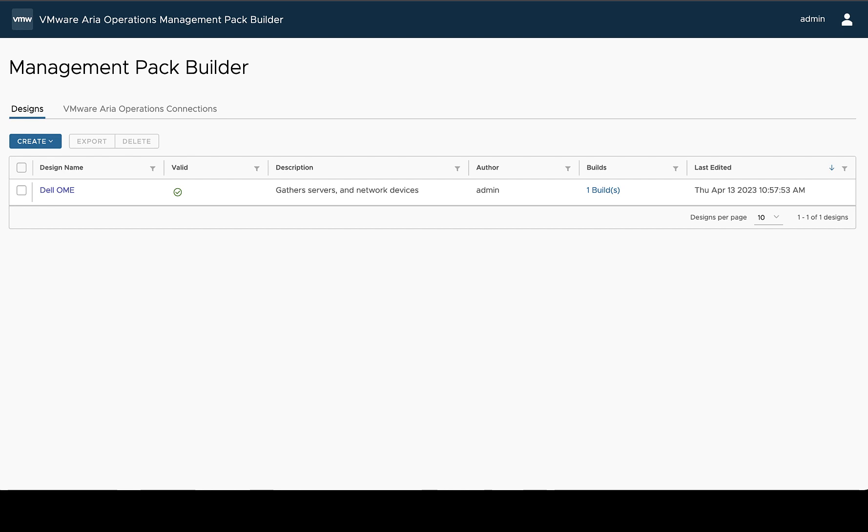Designs contain all the information about how to connect, collect, and use that data for a management pack.